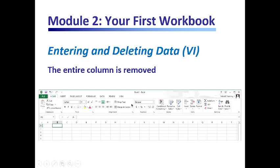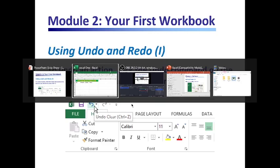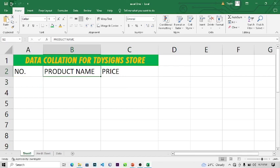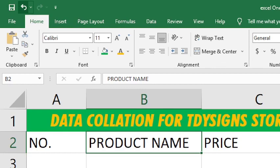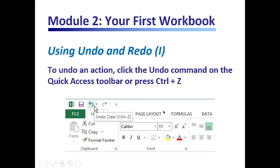Now using Undo and Redo — apart from using the Ctrl+Z shortcut, there are arrows up here in the Quick Access Toolbar that you can use to either undo or redo what you have done. Click the Undo command in the Quick Access Toolbar, or use Ctrl+Z.